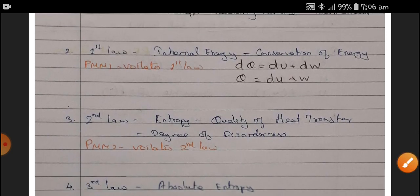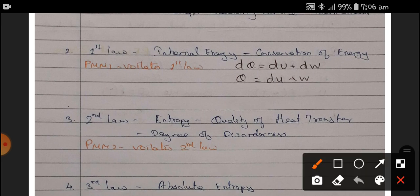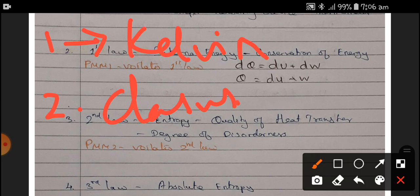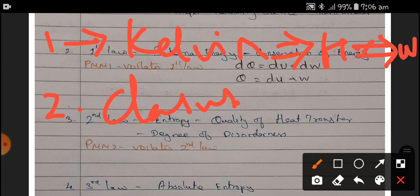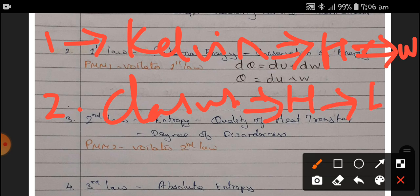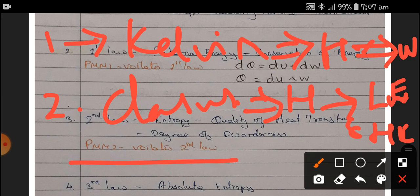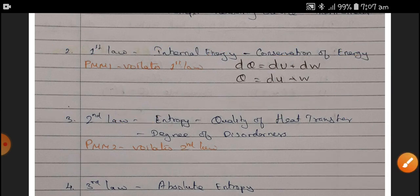The Second Law has two statements: one is the Kelvin-Planck statement and the second is the Clausius statement. The Kelvin-Planck statement says heat is converted into work. The Clausius statement says heat is transferred from low energy to high energy only with the aid of some external device. The perpetual motion machine of the second kind (PMM2) violates the Second Law, claiming heat can transfer from lower to higher energy without any aid. The outcome of the Second Law is entropy.